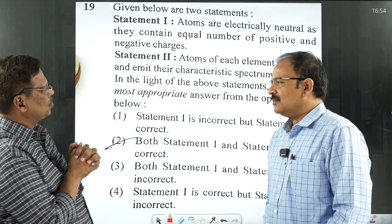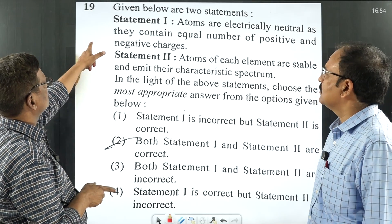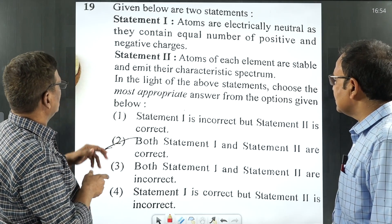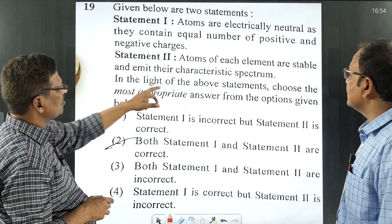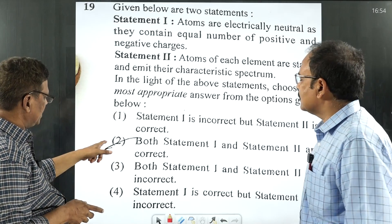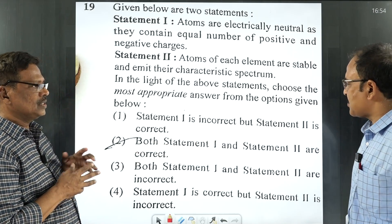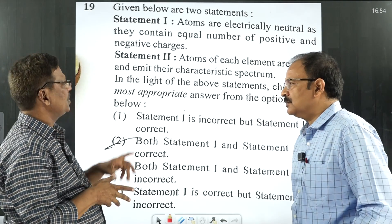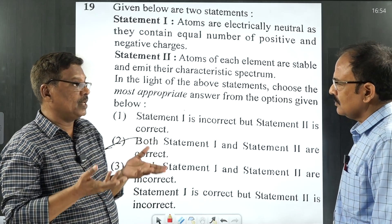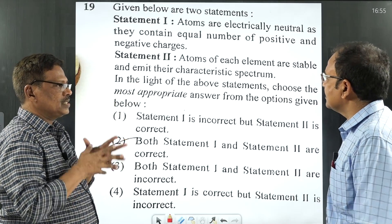I want to talk to you about one thing. You see, yesterday's question paper had this question given, and one of my students has got some confusion. Please go through this question, Sir — Statement 2: Atoms of each element are stable and emit their characteristic spectrum. Some students marked both Statement 1 and Statement 2 as correct, but a student has a doubt: atoms may include radioactive atoms, so should he consider radioactive atoms or not? That is his point of view.